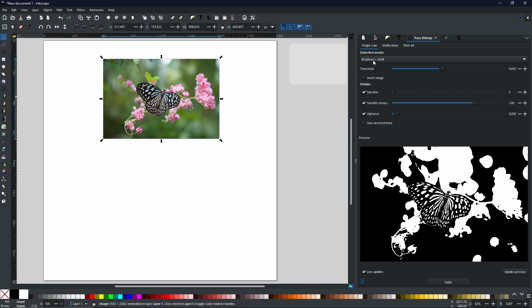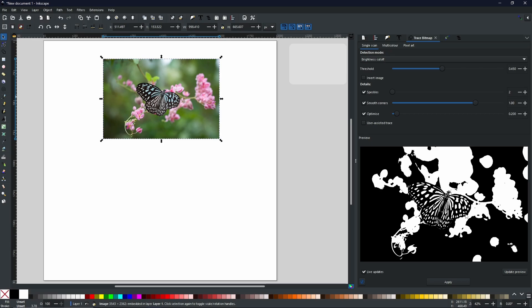In layman's terms, the brightness cutoff will distinguish between all the light and the dark areas within your image. And then output what they think is the black and white version. So as you can see here, there is a lot of blotches from the background. But we have still got a very, very convincing butterfly in the center.